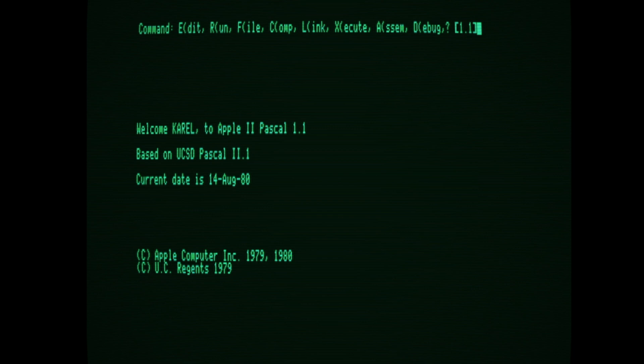A few months ago, I mentioned that I had obtained a copy of a hard-to-find software artifact, the Apple II version of Karel the Robot. This was an educational product designed by Richard Pattis that taught the concepts of procedural programming. Karel uses a Pascal-like language to move a robot through a virtual world, navigating mazes and picking up items. Through some magic and the help of software preservationist 4AM and others, I managed to image the Karel discs and upload them to archive.org.